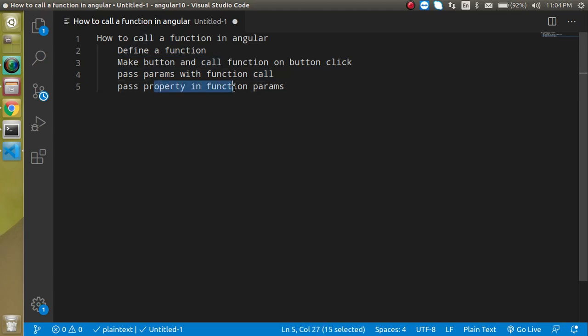We will also see how we can call properties in a function parameter. Basically this is a very small video but very important because with this video you are able to perform the click events and functioning.